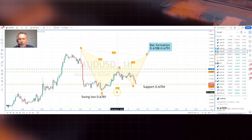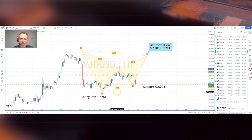Just to reiterate what we've talked about: we've talked about the dollar index, the fact that we've got the potential for the dollar to move to the downside. That in turn could project the Australian dollar against the US dollar higher. A bat formation looks to target 0.6788 to 0.6791. A break of the swing low at 0.6781 and this outlook is negated. Good luck today and I'll be back again soon with some more reports. Many thanks.